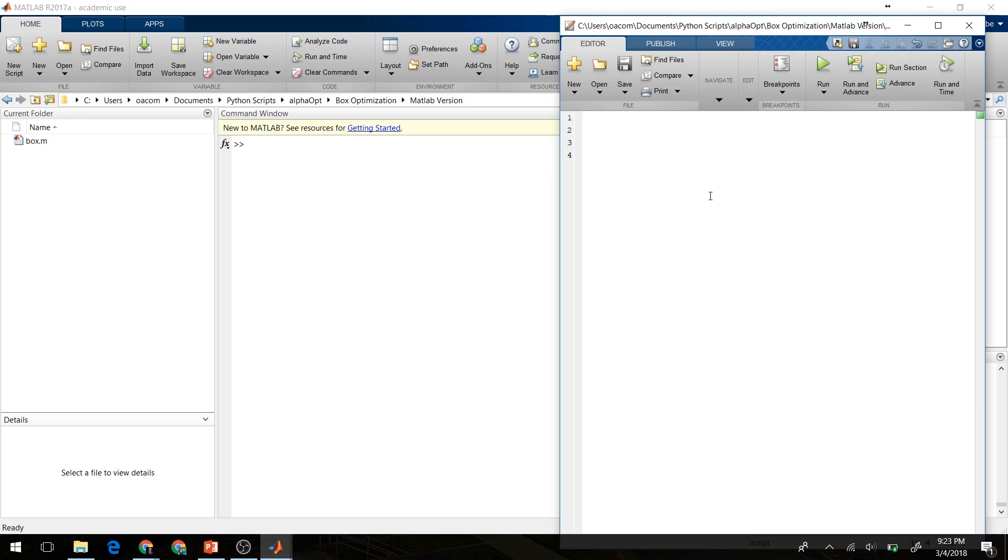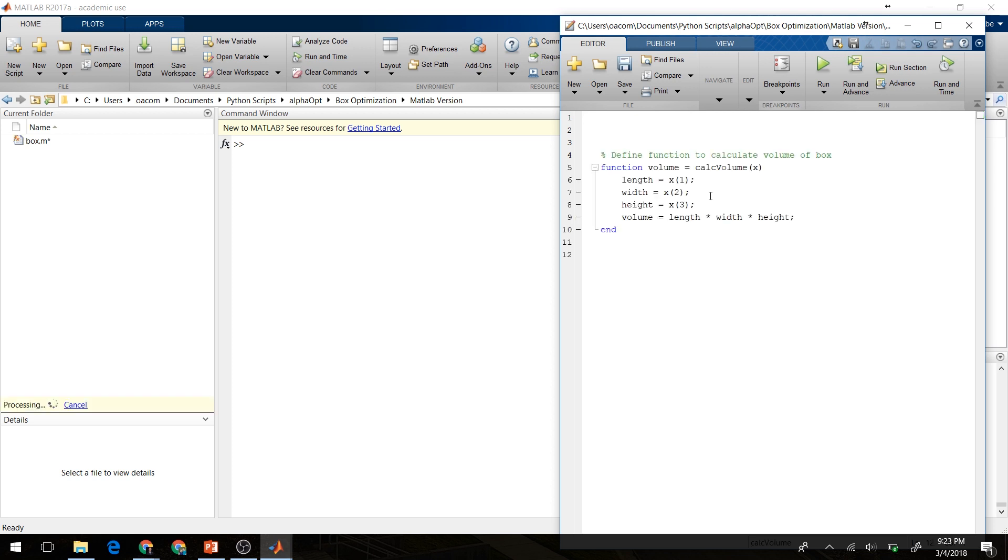Okay, so here we are in MATLAB. Let's go ahead and create a script that will solve this optimization problem for us. The first thing we're going to do is define a function that will calculate the box volume given the length, the width, and the height. We'll define the volume as the length times the width times the height, just as we did before.